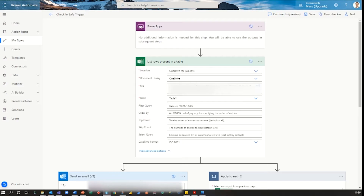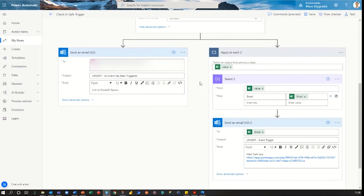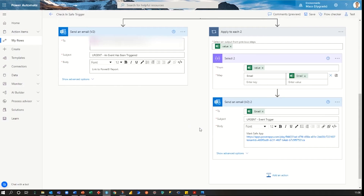Once the Power App trigger is activated it will run the following flow. First, it will pull through the table of all staff that have checked into the site for a predefined date — a future ambition is to have that as a dynamic date. Two separate emails are then sent out: the first to a list of predefined managers asking them to access the Power BI report to track staff safety, and the second to all staff that have checked in requesting that they mark themselves as safe through the Power App.